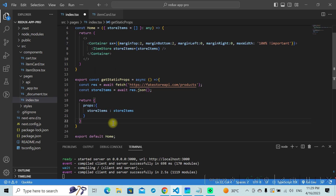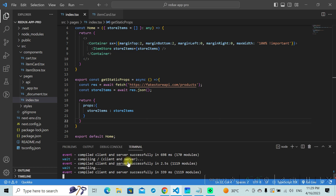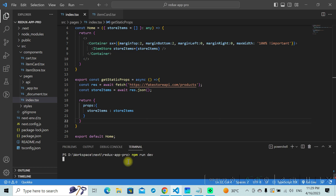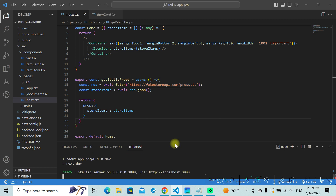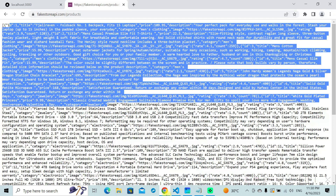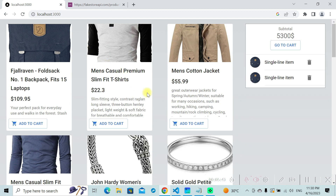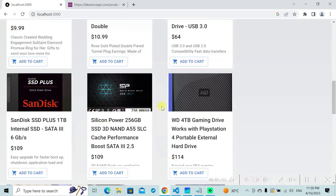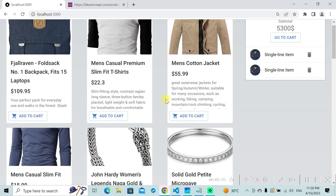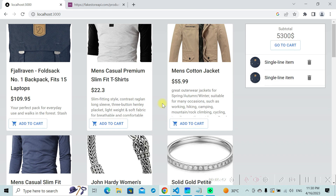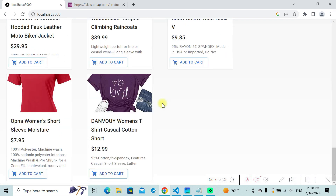Now if I run this — I'll restart the server with npm run dev. This is running on localhost 3000. If I go to localhost 3000 and refresh the page, before we had no data. Now once the data gets fetched from the API, this is how it looks. This data is being fetched from that particular API. I hope you understand how we are fetching the data.